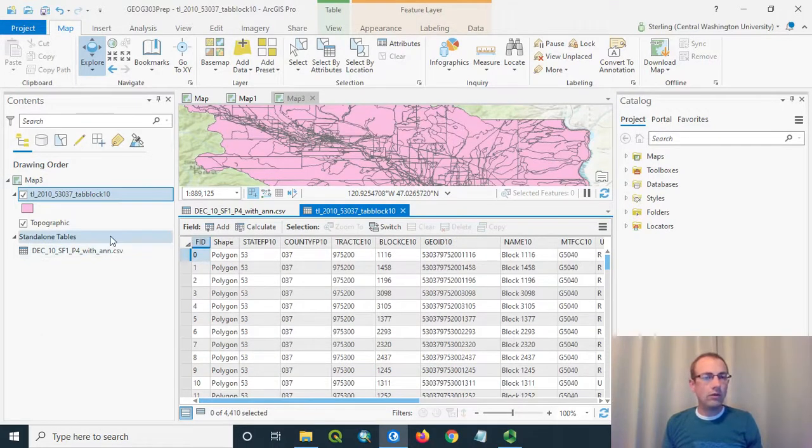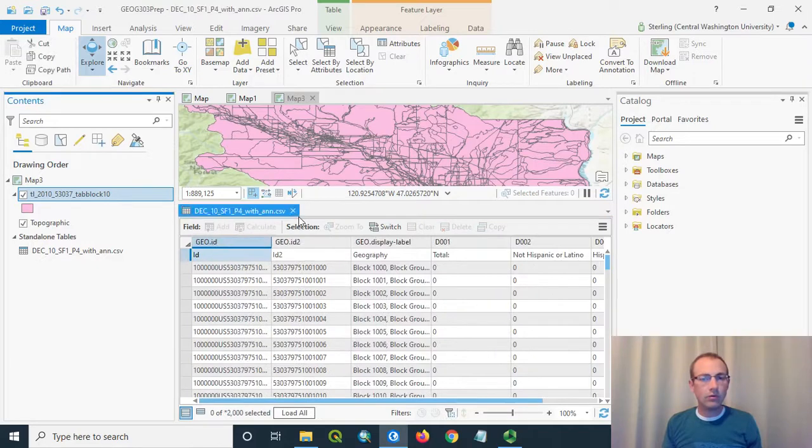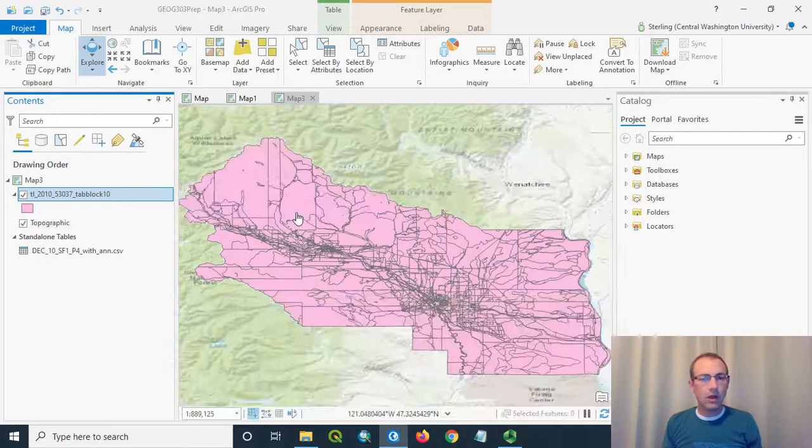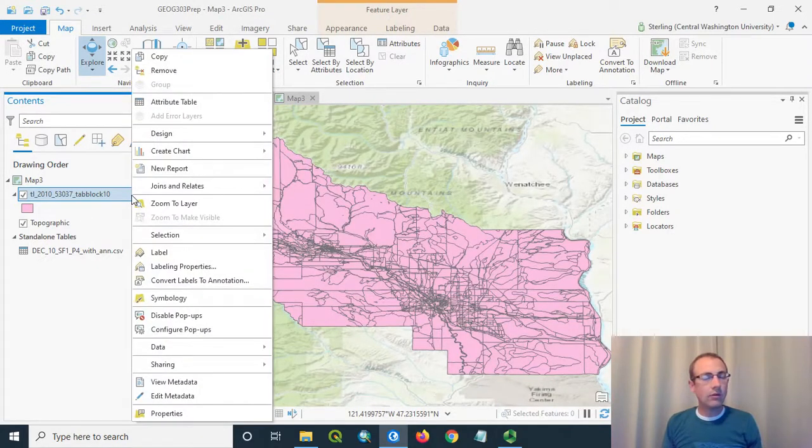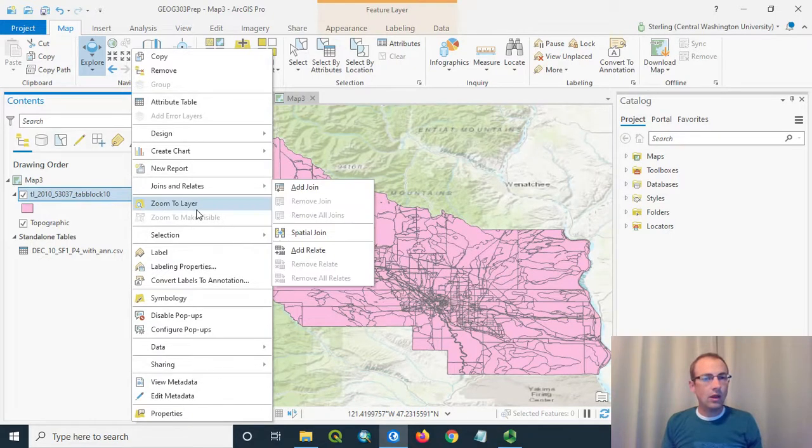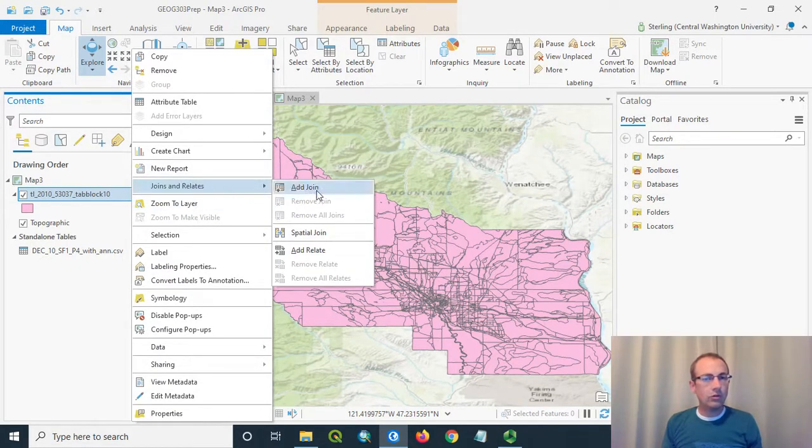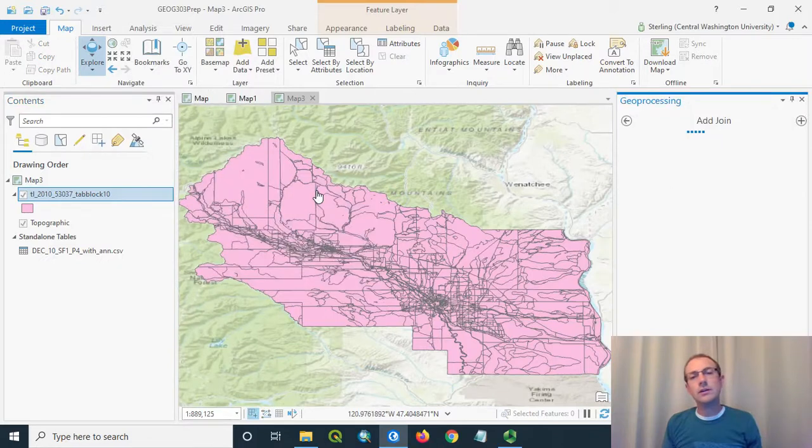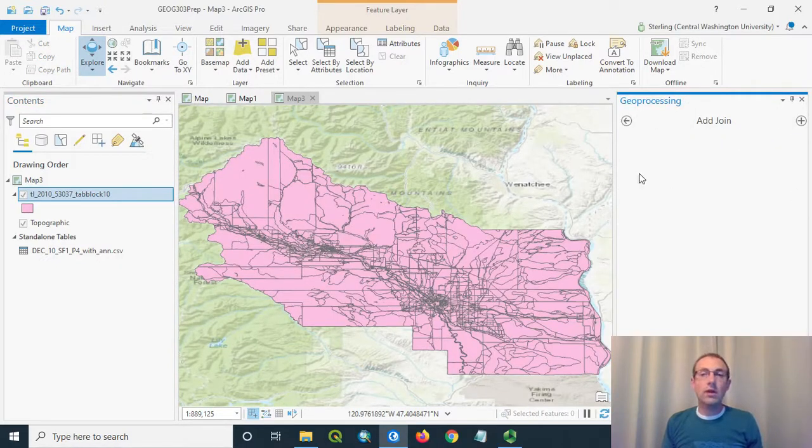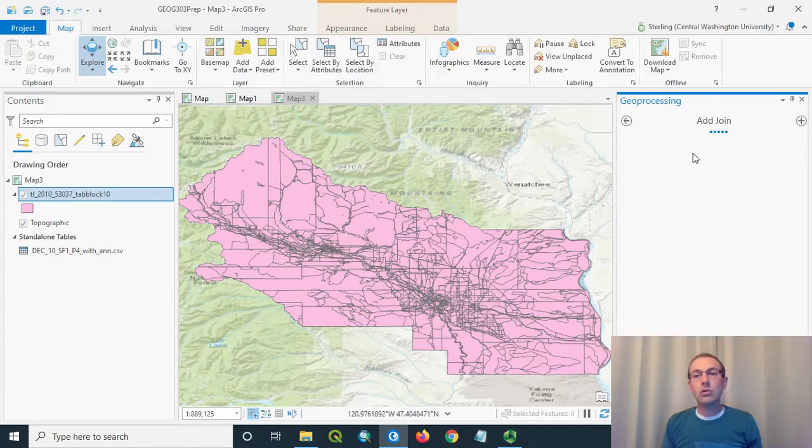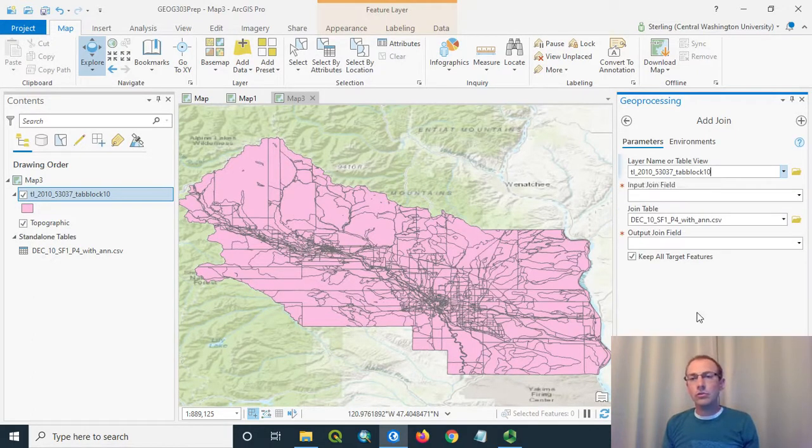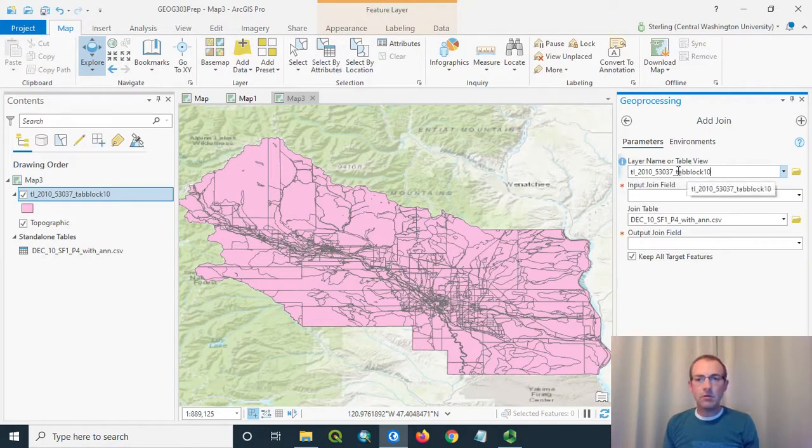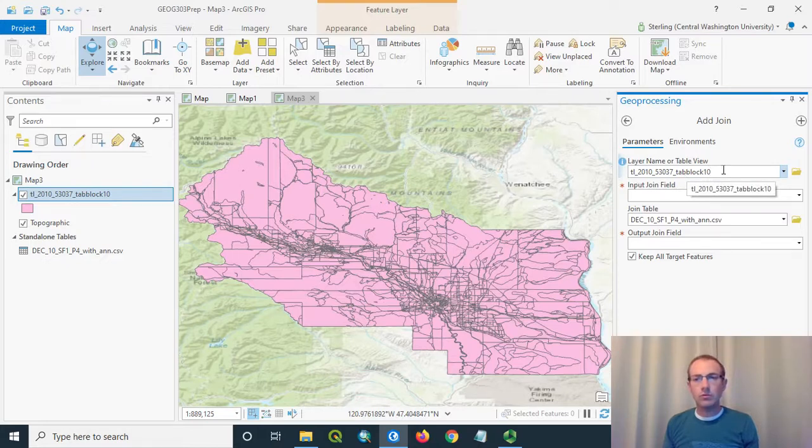To do this join, let's right-click on the target file. Close these for a second. The target is going to be these census blocks. That's where we want the columns to go. And we're going to go to Joins and Relates and choose to add a join right here. And this will open a tool that will help us to walk through the join. This tool is relatively simple. It's got the name of the data set that we've opened this tool on. This would be our census blocks.